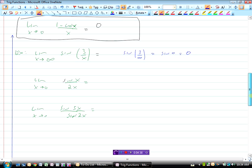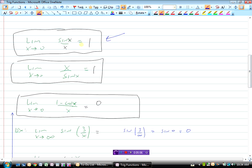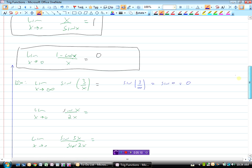Here's one where we can actually start to use those identities. The limit as x approaches 0 of sine x over 2x — if we try to put zero in, sine of zero is zero divided by two times zero, which is zero. Problem: you can't have zero over zero. So this is where we use that identity. The identity says the limit of sine x over x is one, but we have sine x over 2x.